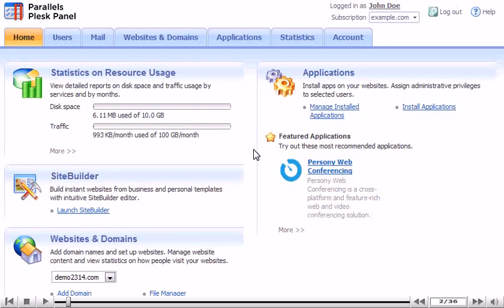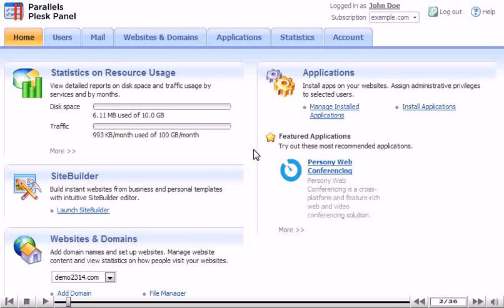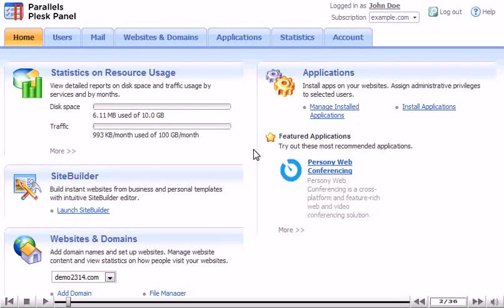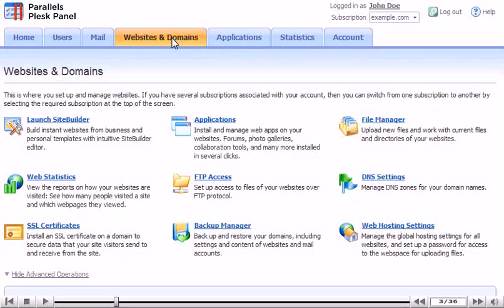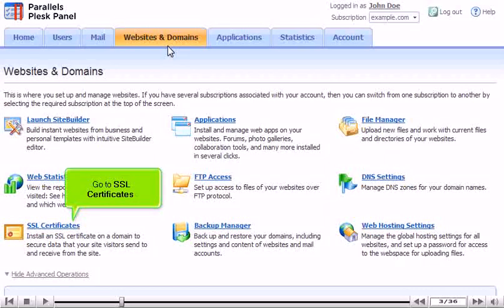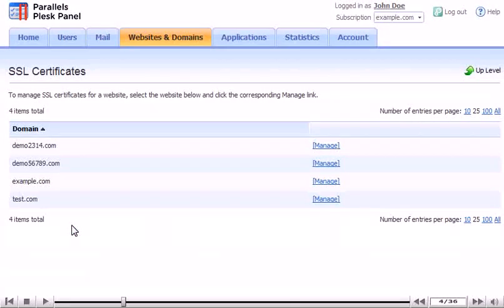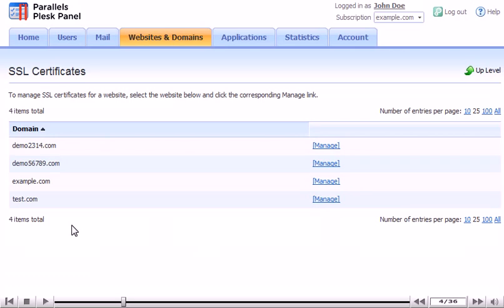Let's see how to install SSL certificates in Plesk. Click the Websites and Domains tab. Go to SSL certificates. Click Manage next to the domain for which you want to create a certificate.